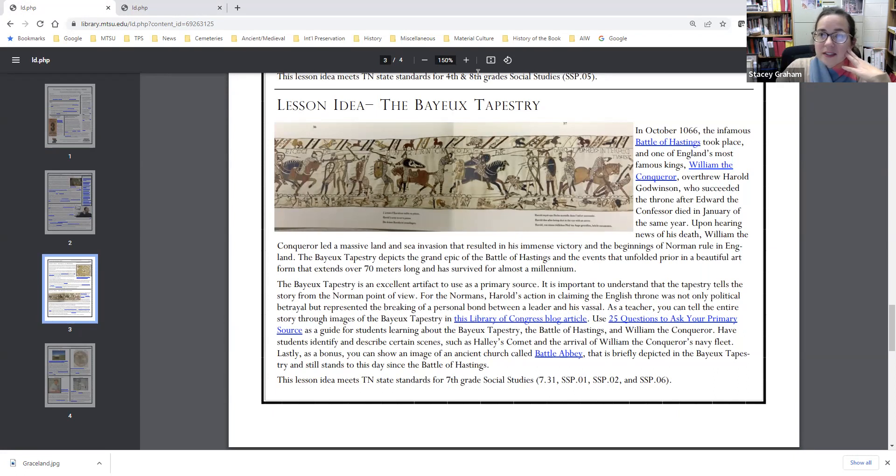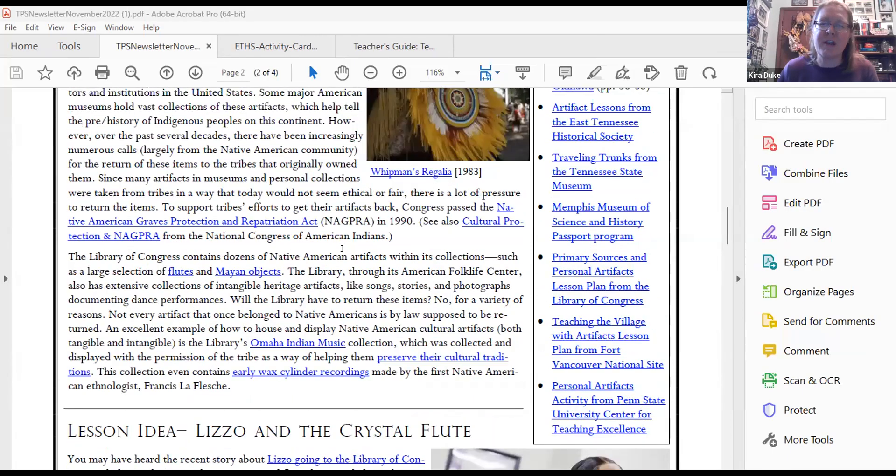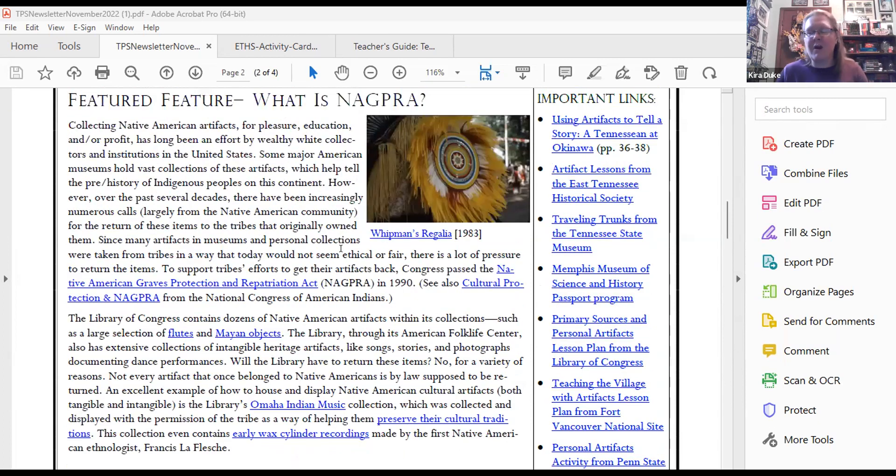I'll throw it back to Kira for the resources section. In my podcast suggestions, there's also a Now and Then episode that talks about Lizzo and the flute and has a little background about it — they mention that historic flutes are keyed differently and fingered differently, so the fact that she could play something so unlike a modern flute is really impressive. On page two, we share links for things outside of the Library of Congress. First, if you haven't seen our World War II Homefront in Tennessee curriculum, we do have an activity in the Tennesseans at War unit that uses artifacts.